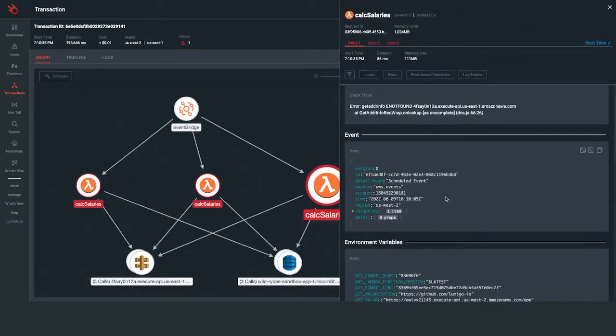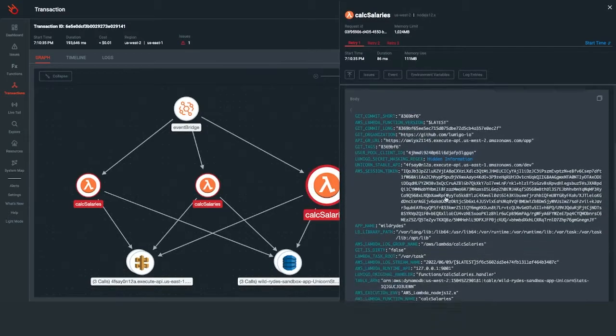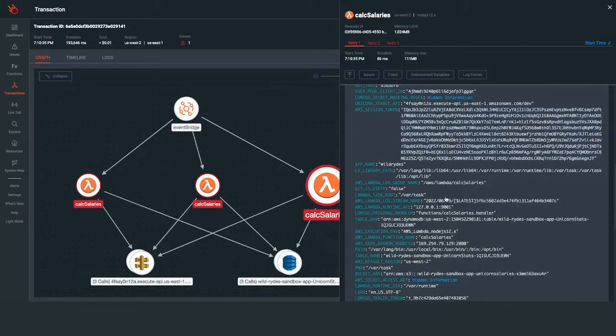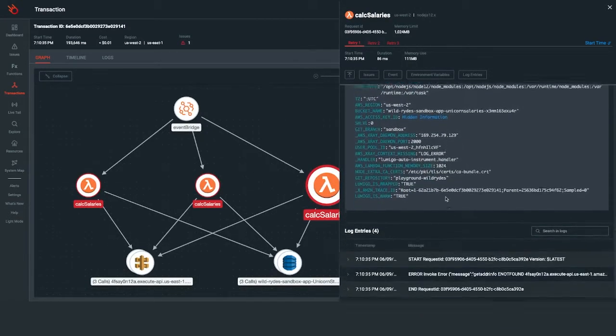This virtual stack trace includes all the services participating in a transaction, including environment variables, payload of HTTP requests, and API calls from third-party services.